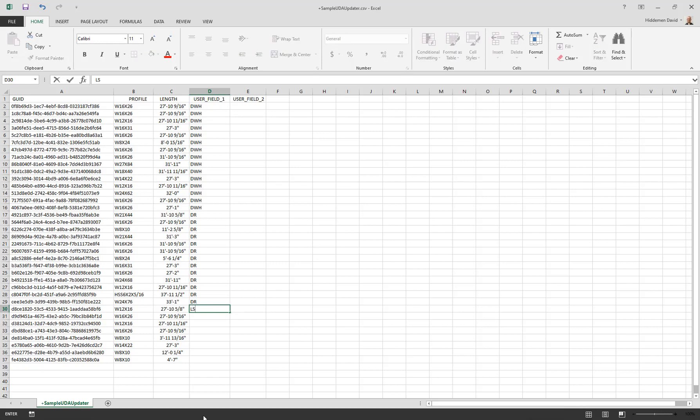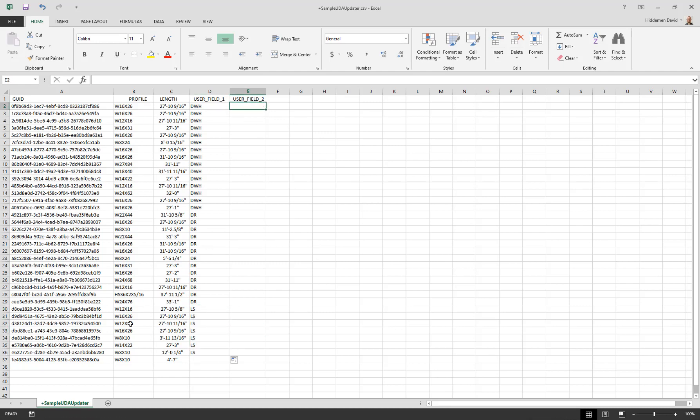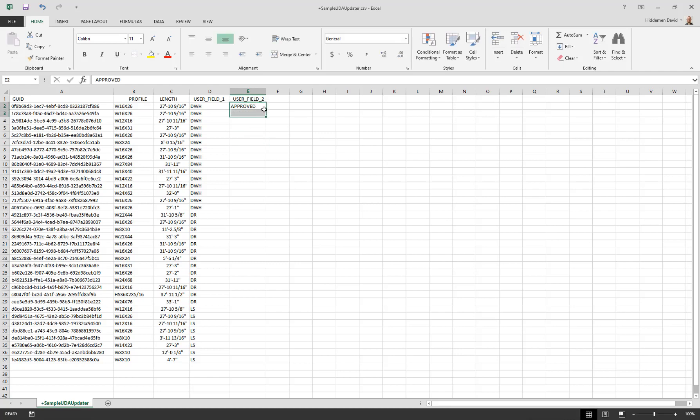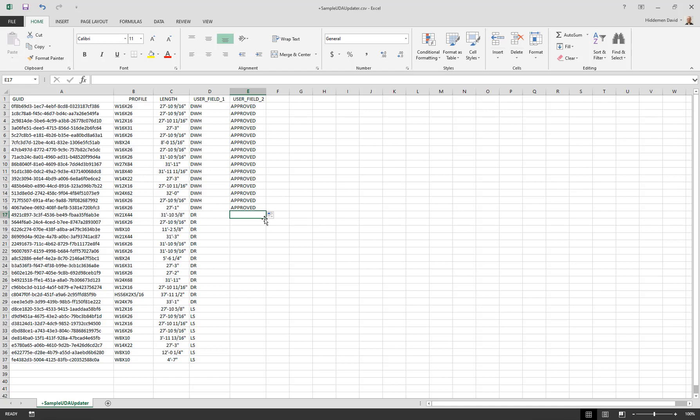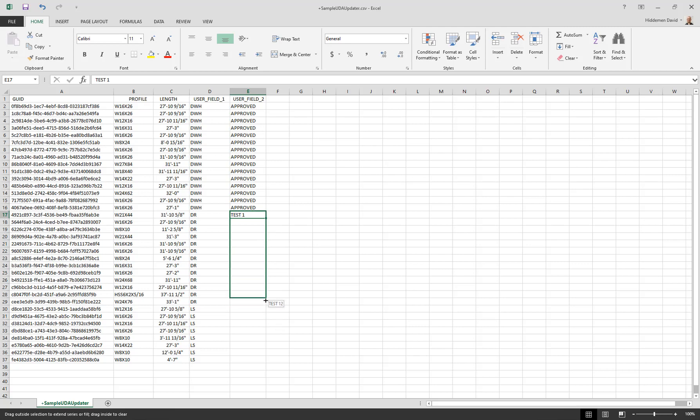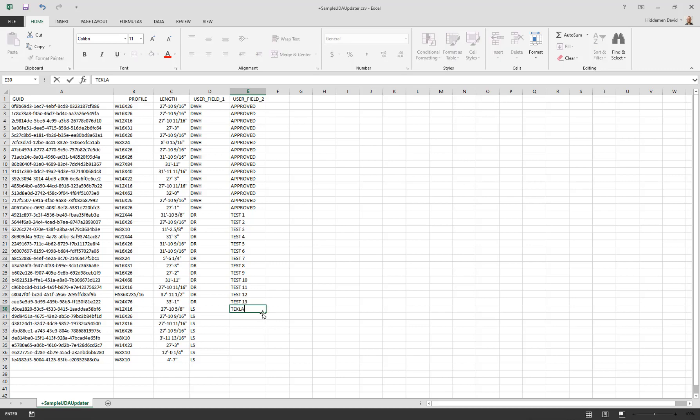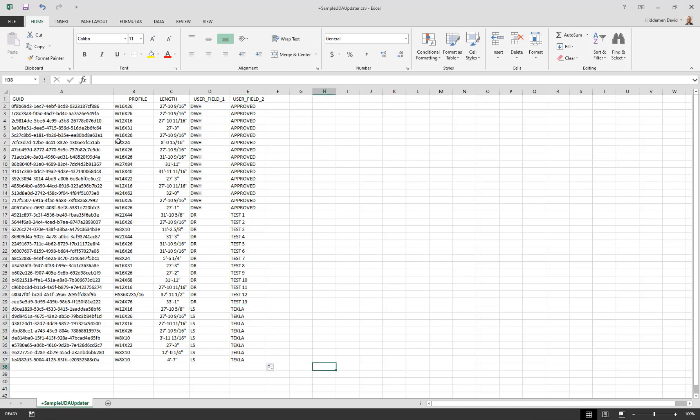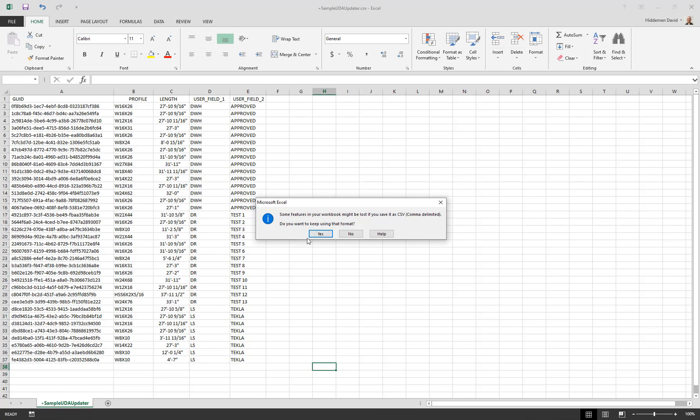In user field two, we'll put some other type of note. I'll say approved, just coming up with something that I want to put in here, it could be anything. Put approved, and test one. I don't really have much idea what to put here right now, just trying to come up with an example. Looks like Excel is numbering those for me, that's okay. We'll just say Tekla. I'm just trying to have some kind of value in here to show as an example. Now I can save this. Yes, I want to save it as a CSV file.